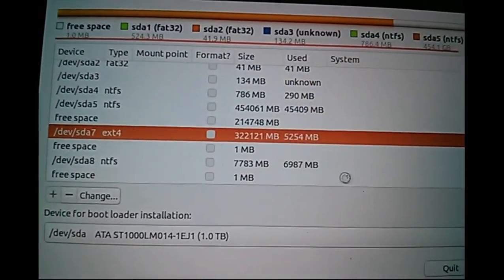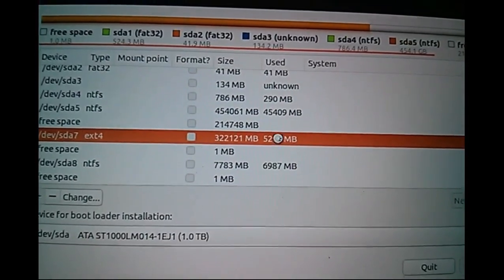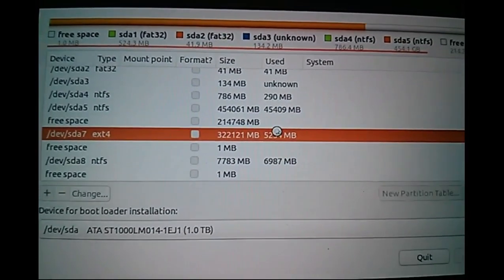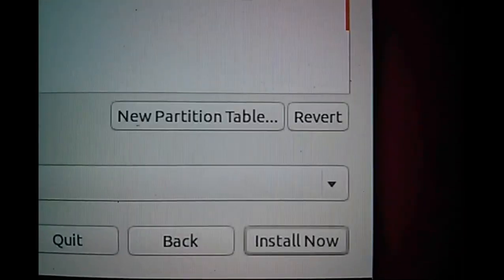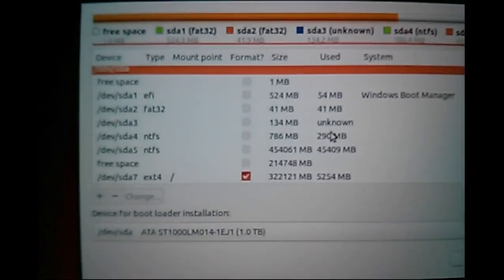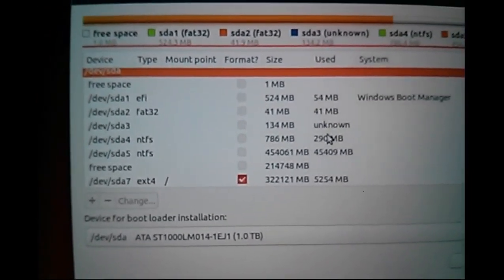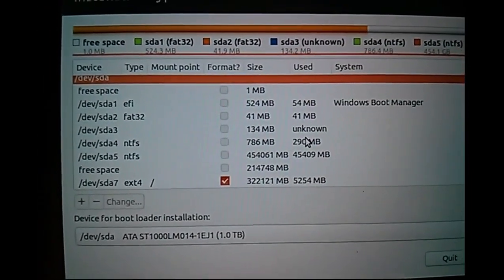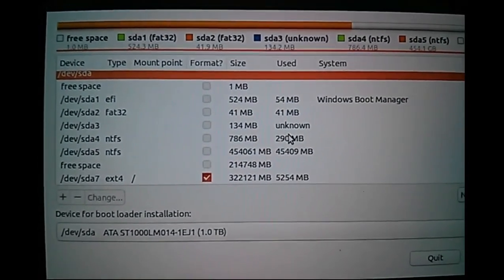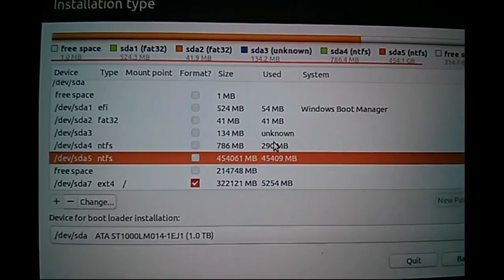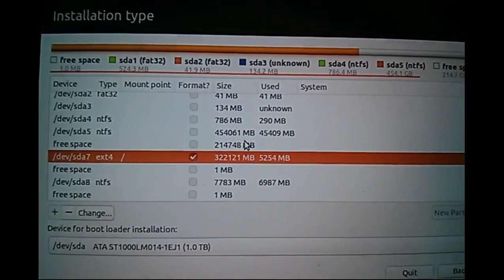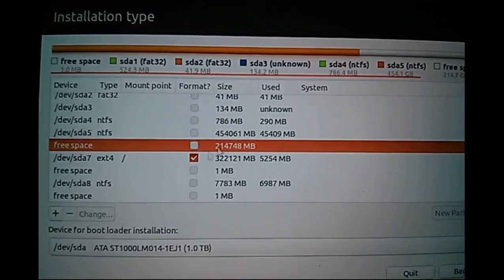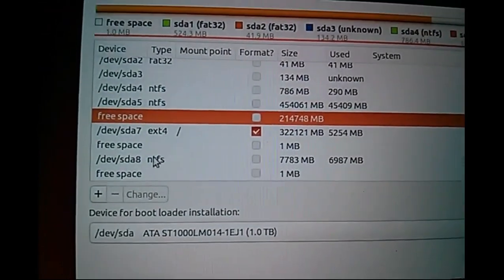On /dev/sda7, I am going to install Ubuntu. You can see it's scanning — it's done. Then I need to create a swap partition. I am going to create a swap partition in the free space.